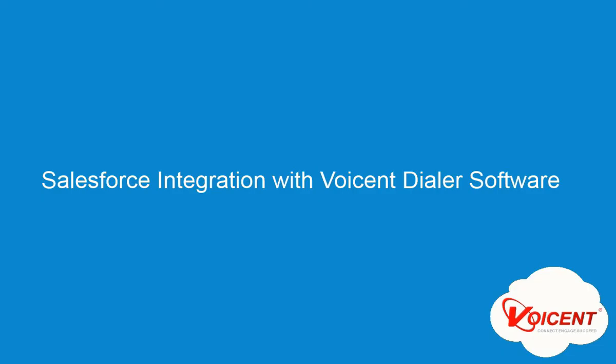In this video we will demonstrate how Salesforce integrates with Voicent Dialer software.